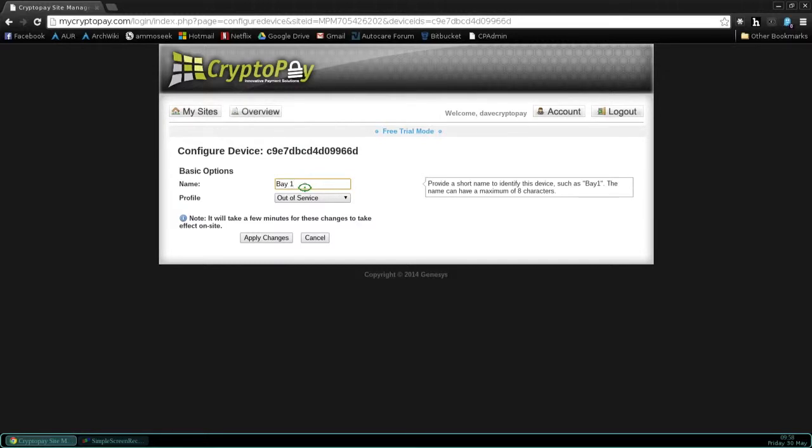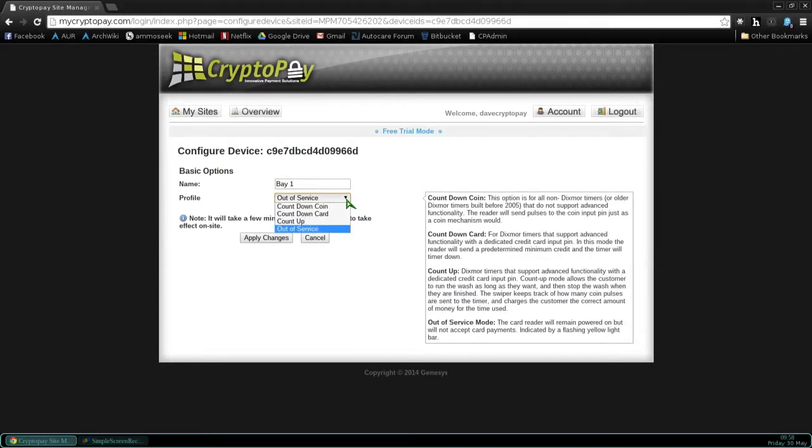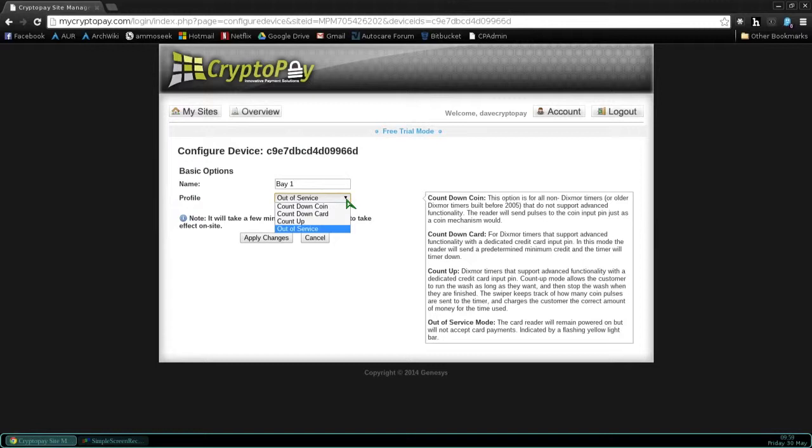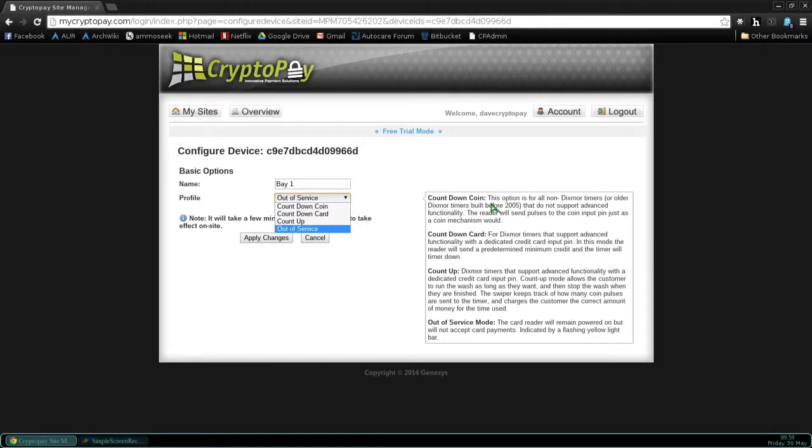The profile of the swiper, the way they ship, is they ship in an out-of-service mode. And you can notice that because the LED light bar is flashing yellow. That indicates it's out-of-service. And it will not accept a credit card in an out-of-service mode. So you're going to select one of the following profiles. CountdownCoin, you can see over on the right some additional details, is for timers that take a coin pulse on their coin input. If that's your timer, that's the profile you select.